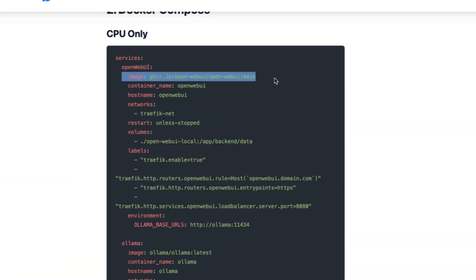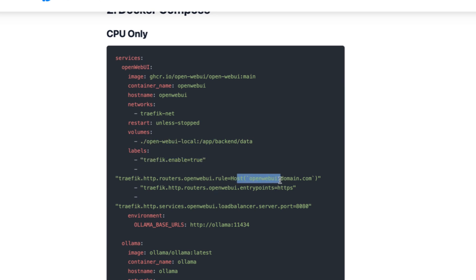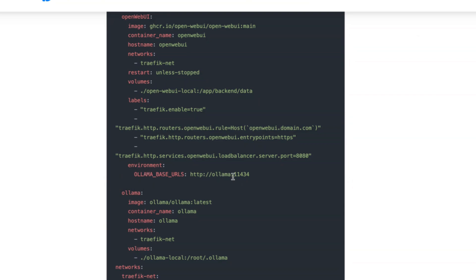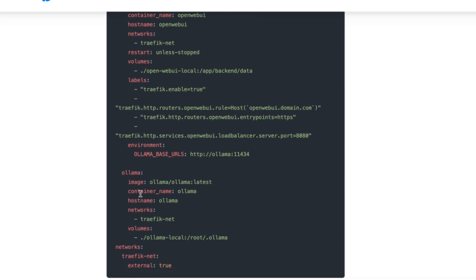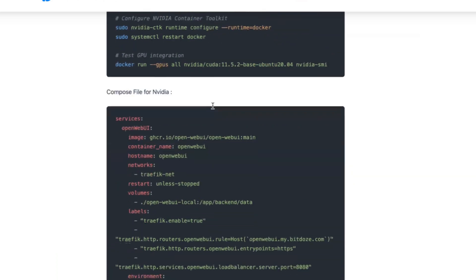Let's check the Docker Compose file — this is for CPU only. Here we have the image I'm pulling for Open Web UI, the hostname, and I'm adding this to the Traefik network. It will restart unless stopped, volumes will be stored locally, and here I'm adding the Traefik labels. I'll put the domain for this — it will be my subdomain, HTTPS, and port 8080 which is what Open Web UI uses. For the environment I'll tell it to use Ollama, which will be the next container in the same network.